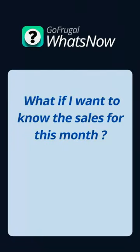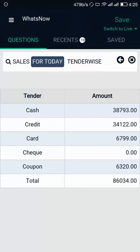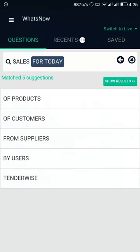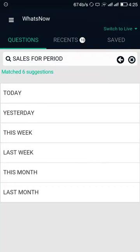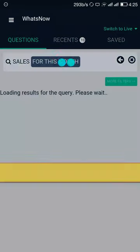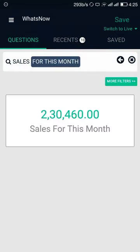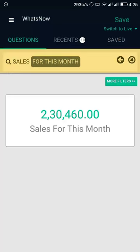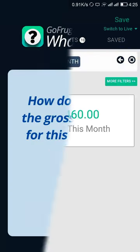Now, to know the sales for this month, you can modify the existing question by tapping on 'Today', which has been highlighted in the search bar. This will show you the list of periods — select This Month. Like this, you can modify any question by tapping the highlighted word in the search bar.